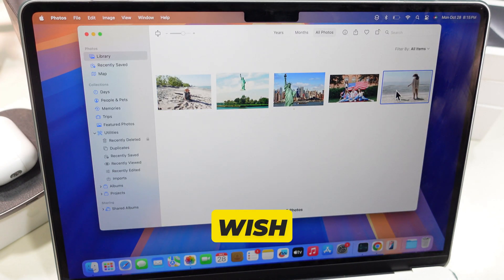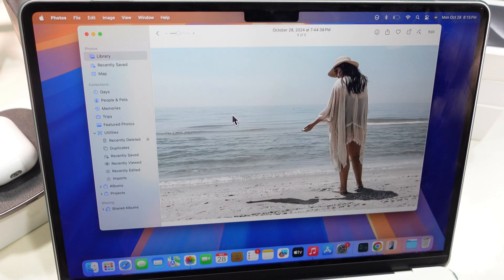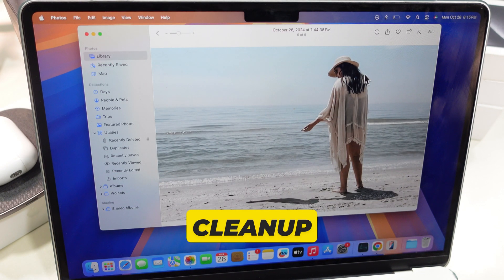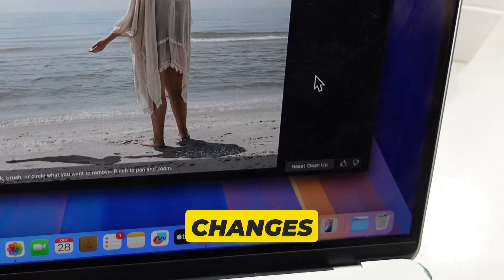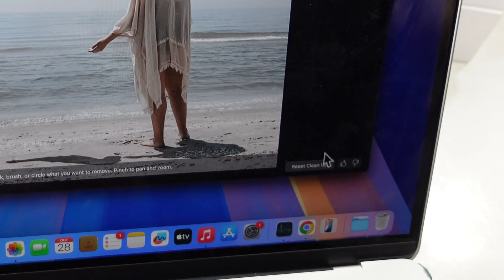If you wish to undo, use the Reset Cleanup option at the bottom right corner to revert all changes at once.